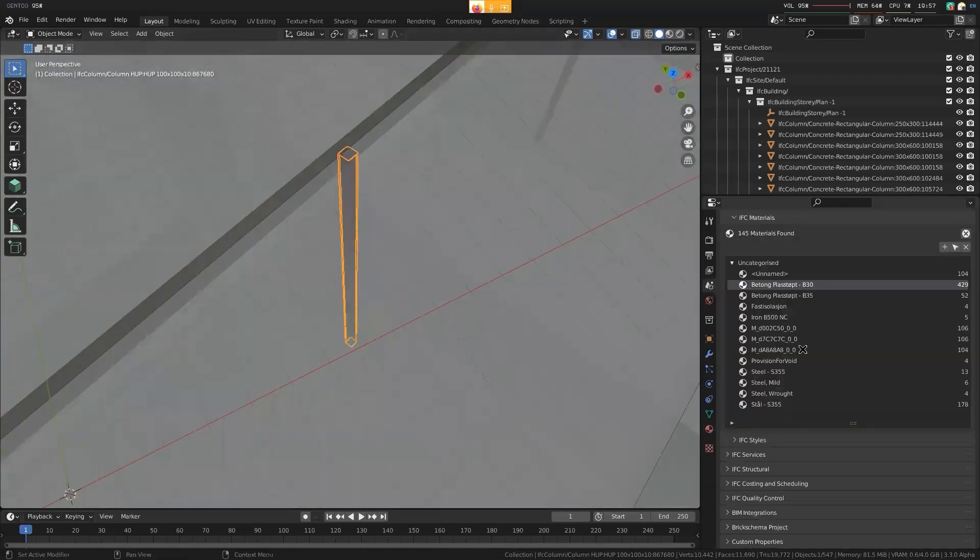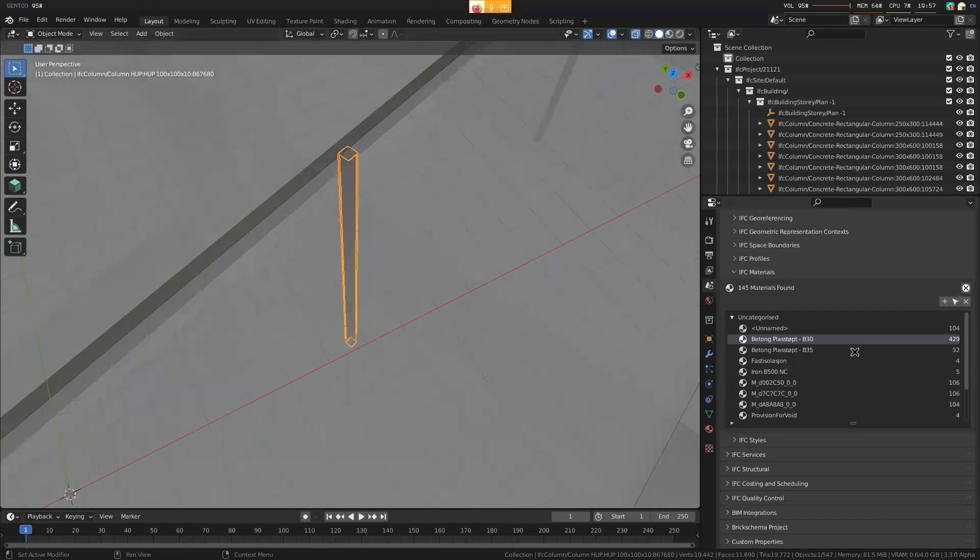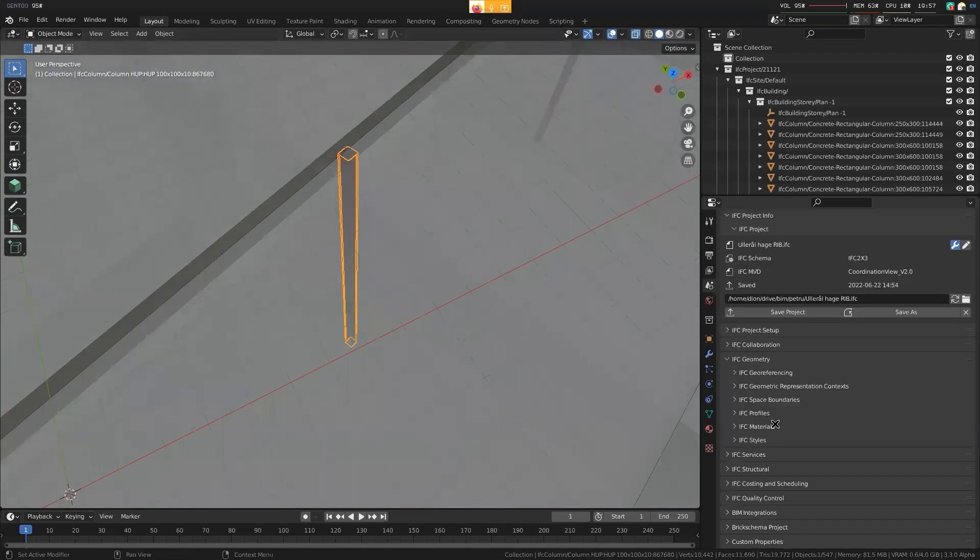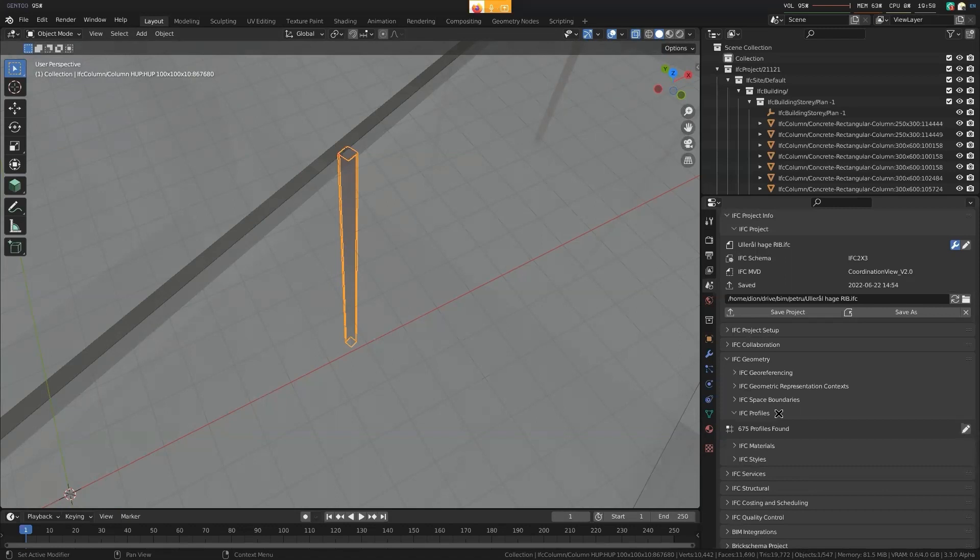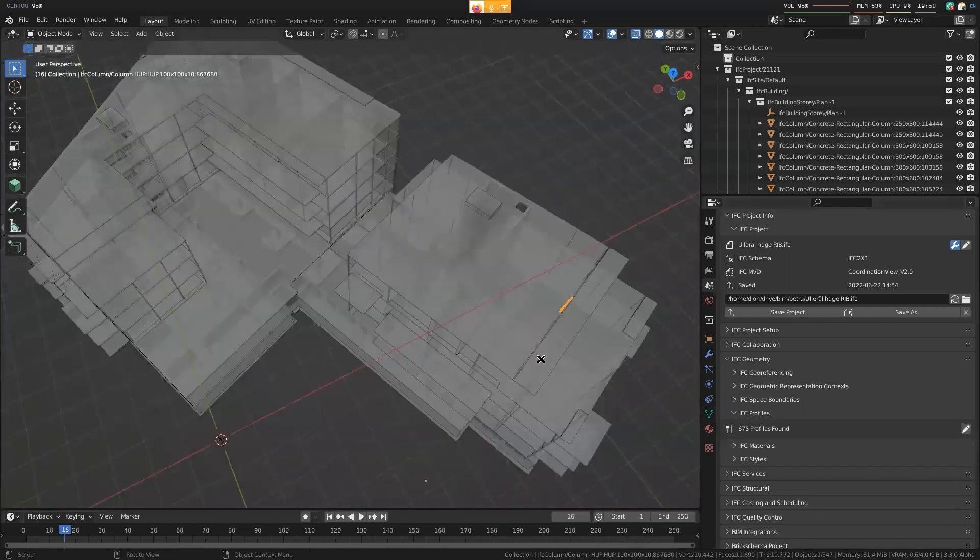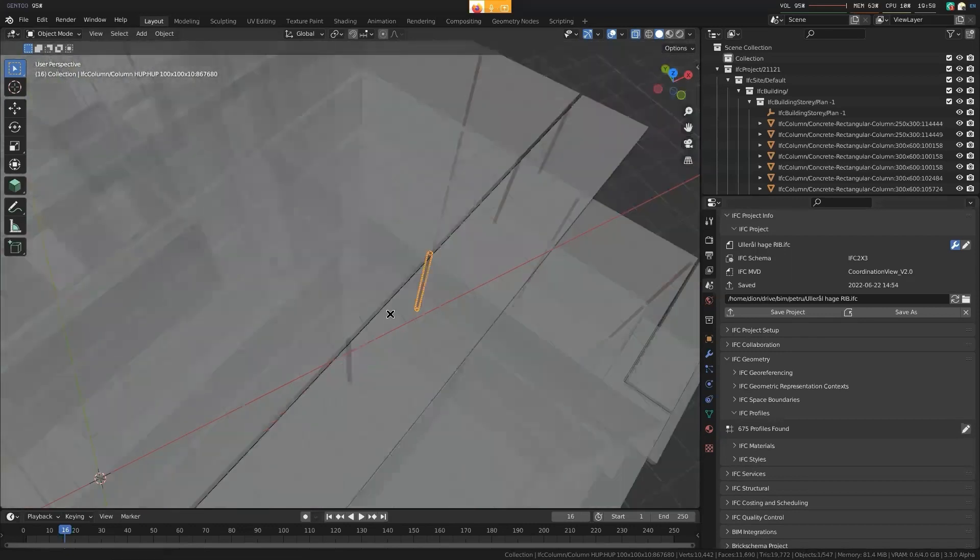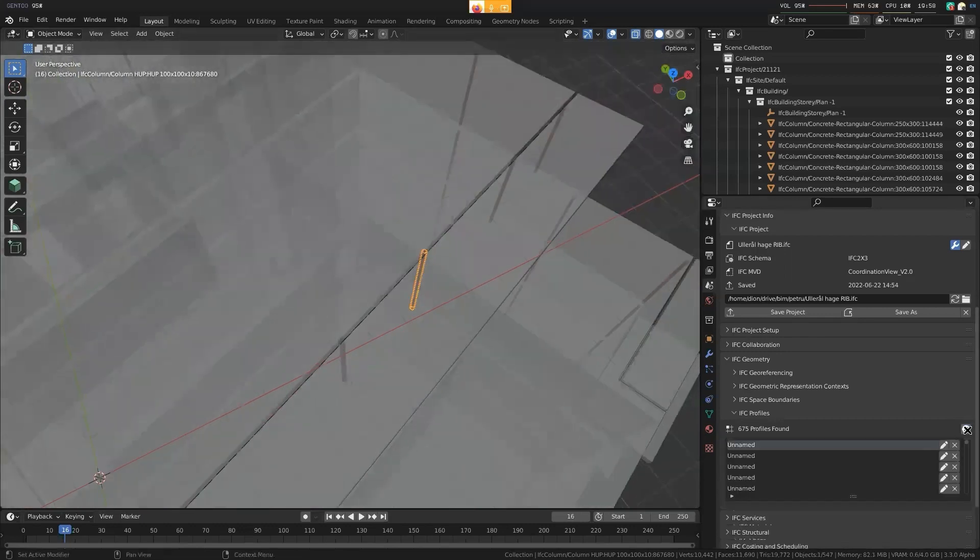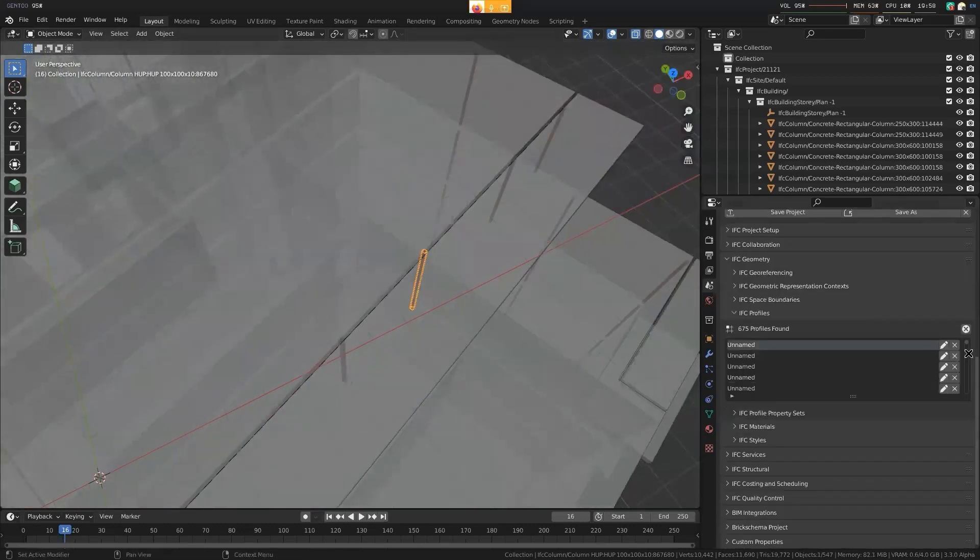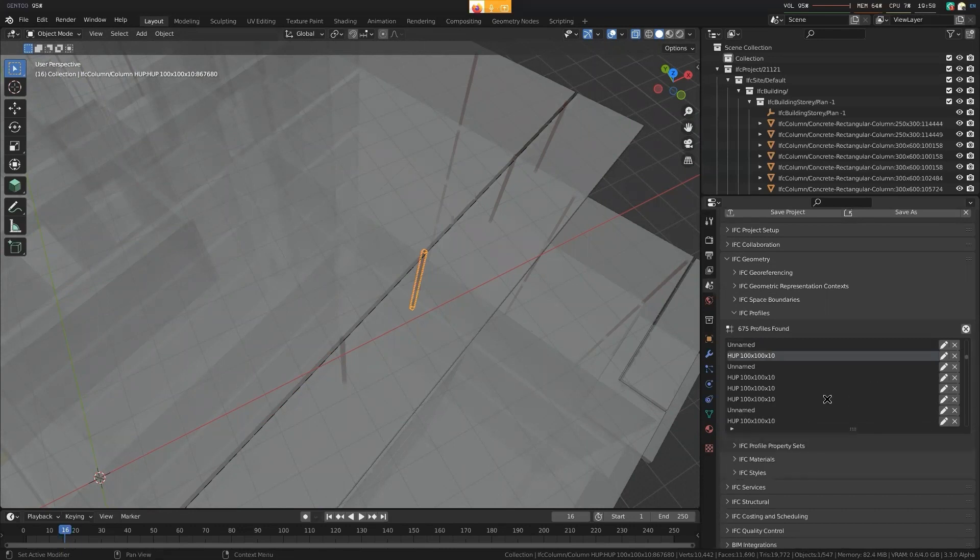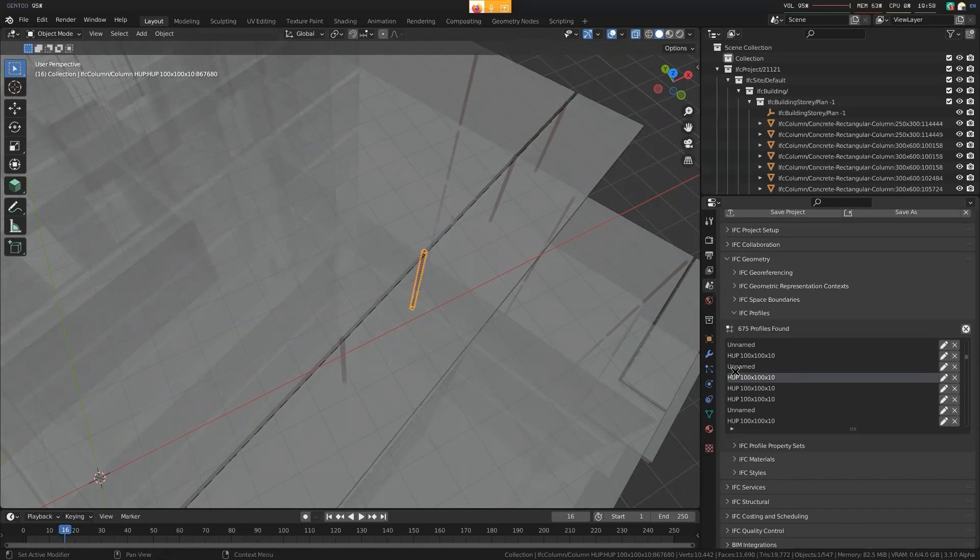So again, just how I have a list of all the materials in my project, I should see a list of all the profiles in my project, of which case there are a lot of profiles. But there shouldn't be this many. There really should not be. There should be a handful, not 675. And they should be named. Oh, look, some are named. That's good. Some are named. But they're all duplicated.